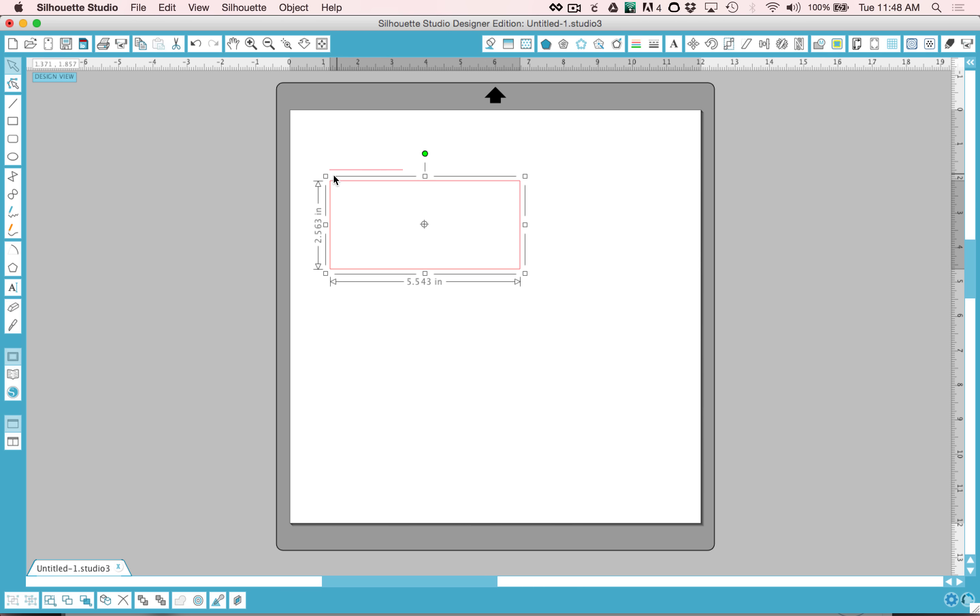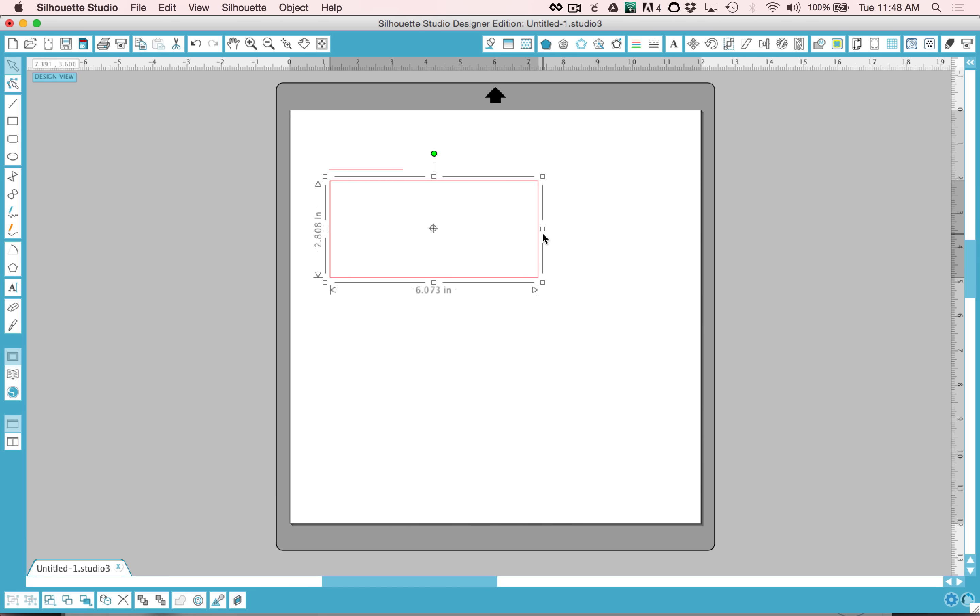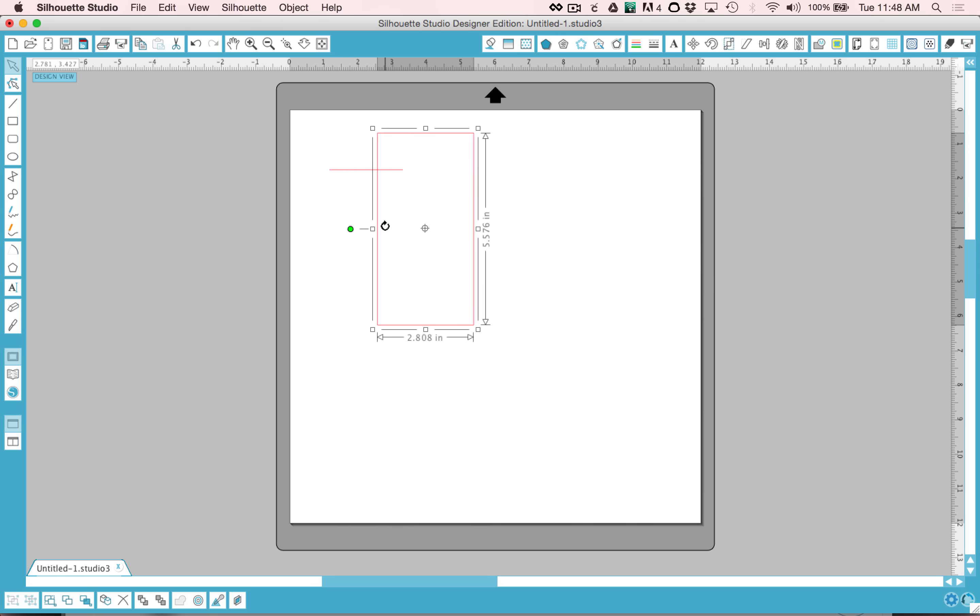You'll also see these four corner nodes. That is for resizing or reshaping your rectangle. If you use the corner nodes, it will keep it proportional. If you use the side nodes, you can change the proportions. And if you use the little green handle, you'll notice the little arrow that comes up. That will allow you to rotate it.